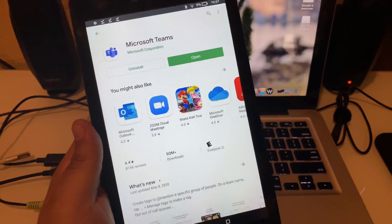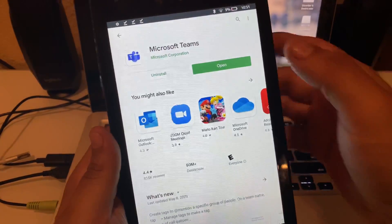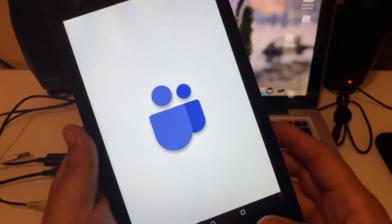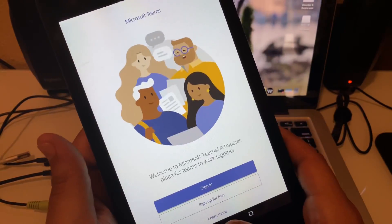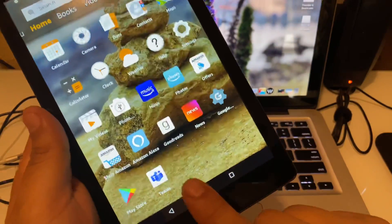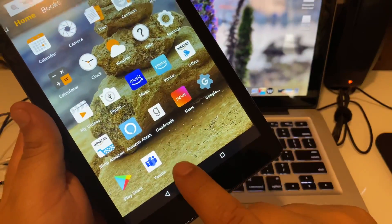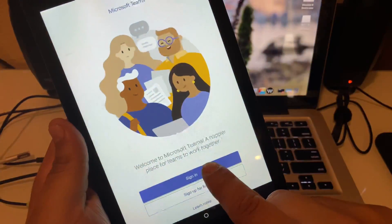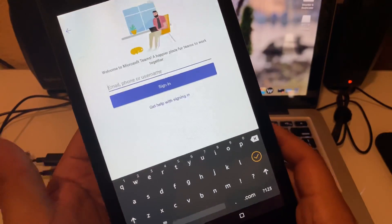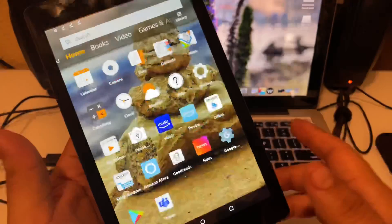And once it's done installing, you're going to simply click Open, and there you have Microsoft Teams available on your Kindle. If you go home, you'll notice the application has been added to the home screen as well. So here you sign in and whatnot, and now you have access to it. There you go.